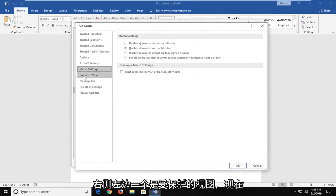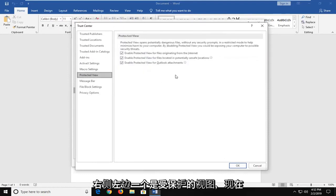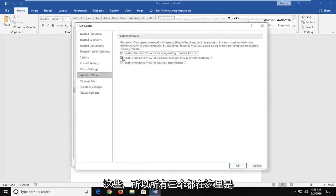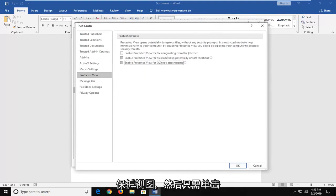Left-click on Protected View. And now I would temporarily consider disabling these, so all three of them here, the Protected View, and then just click on OK.